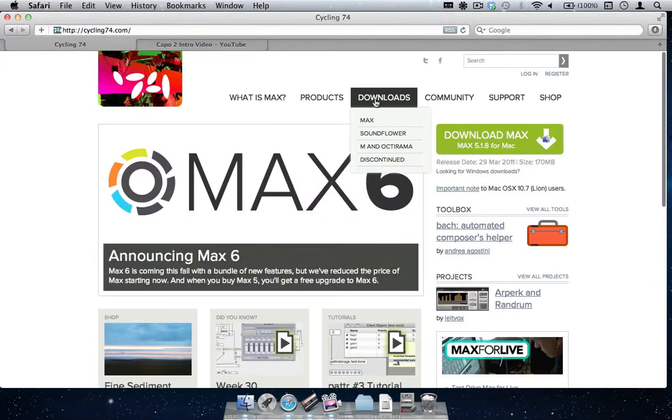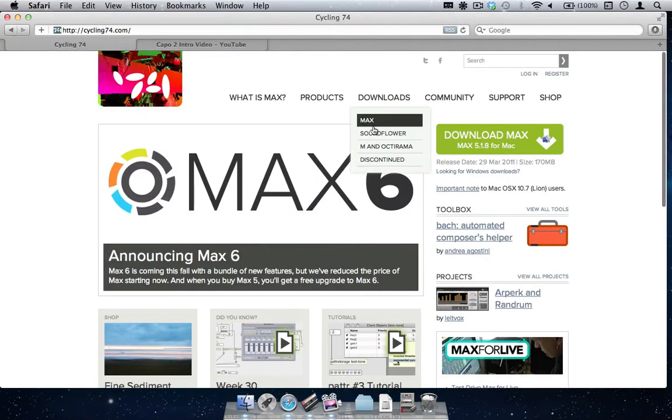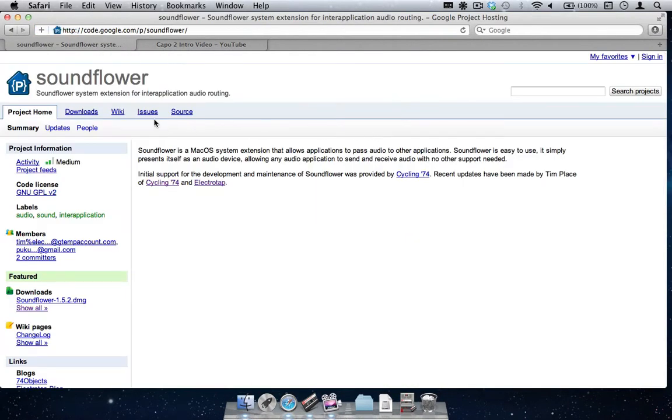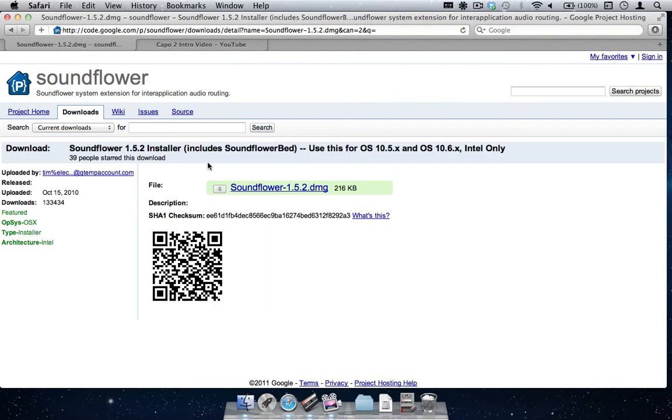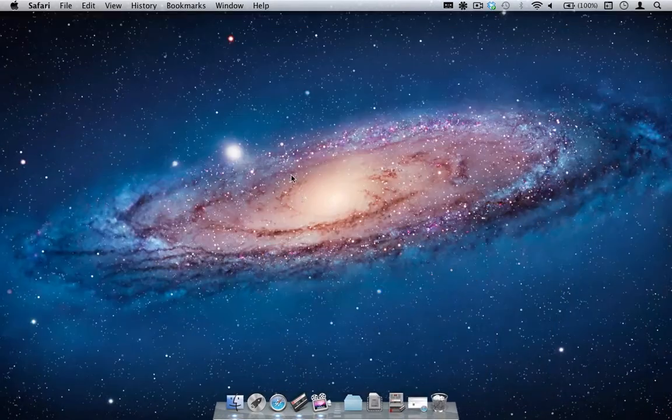First, we must download and install the latest version of SoundFlower by going to cycling74.com. From there, go to the downloads page and download the latest version of SoundFlower.